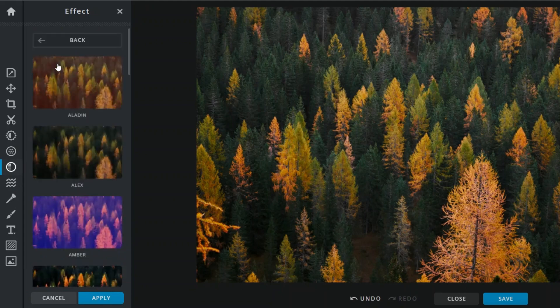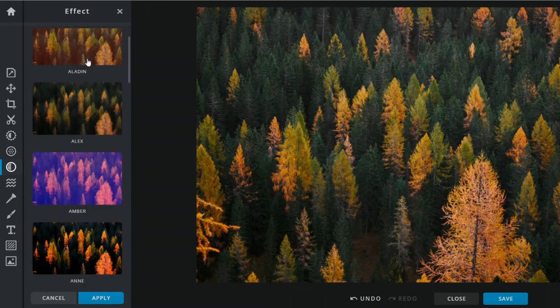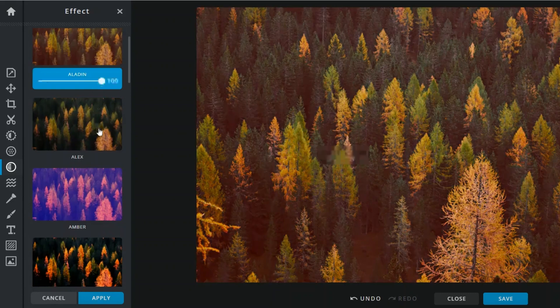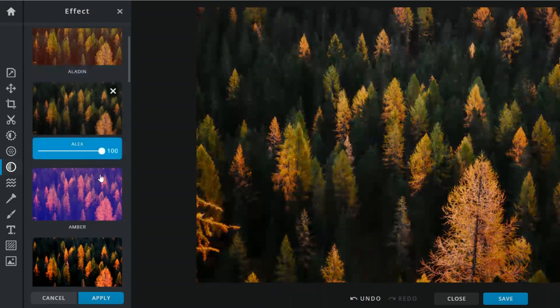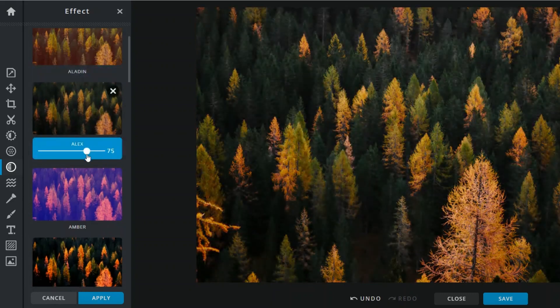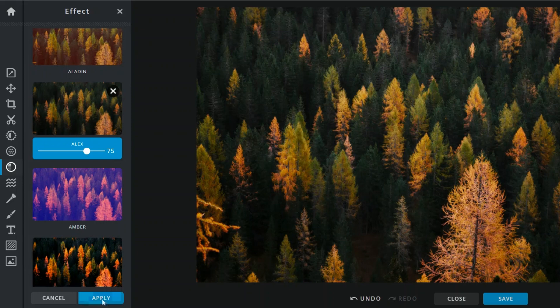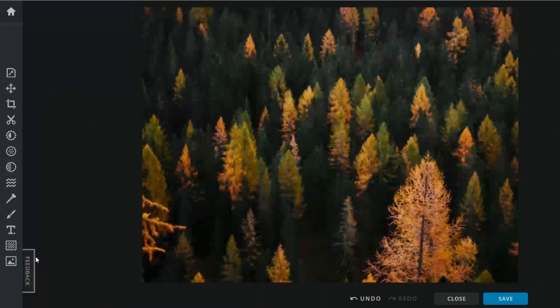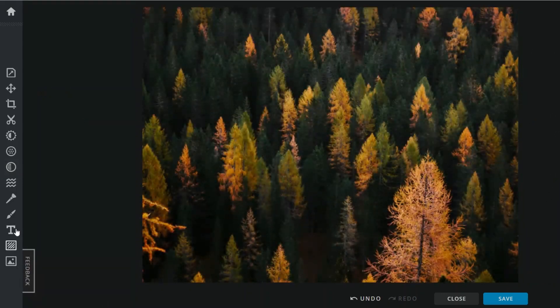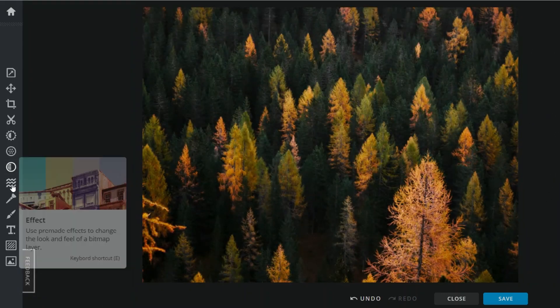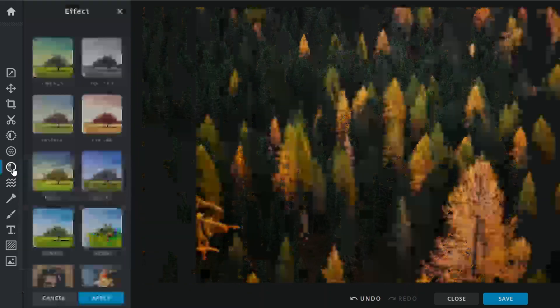For anyone looking to add a personal touch to their social media posts or create stunning visuals for a project, Pixlr is a fantastic choice. It combines powerful tools with simplicity, allowing users to unleash their creativity without feeling overwhelmed.